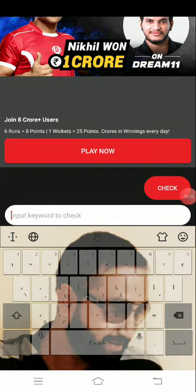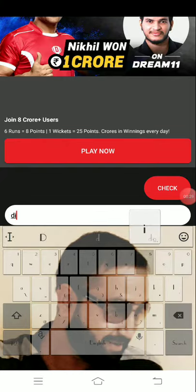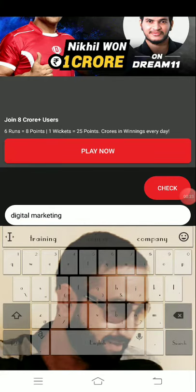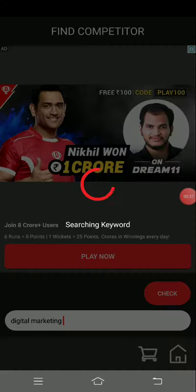So here I am going to see that there is an input keyword. This app is part to check. I am looking for digital marketing.